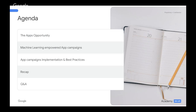In this fifth episode of Academy on Air, we will walk you through, first and foremost, the app's opportunity and why it's important for businesses to jump on this opportunity. Then we'll run through how machine learning empowers app campaigns. Once we've covered that, we'll provide you with the needed insights to set up app campaigns properly and ensure you're familiar with all the best practices. Lastly, we will do a quick recap and go through Q&A so that we can happily answer any questions that may arise during the session.